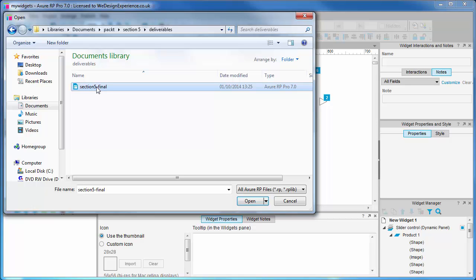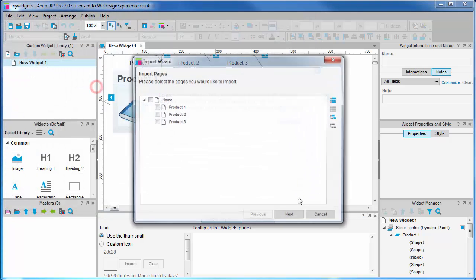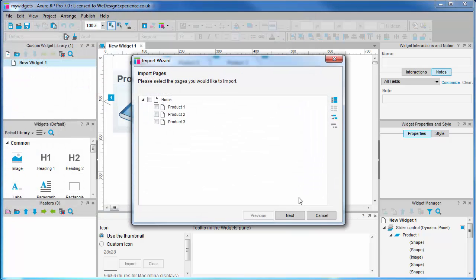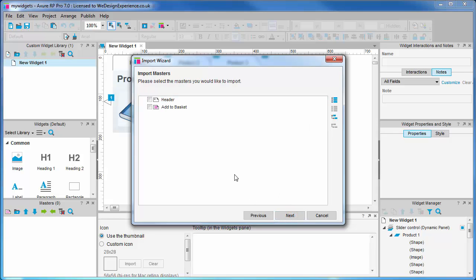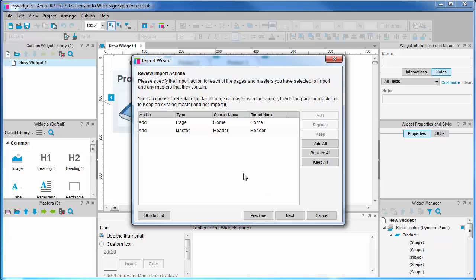What we'll do now: first we have the pages. I'm going to import the home page because this is where our slideshow object is. Masters: I'm not going to import any masters at this stage, but you can import and use masters in custom widget library files the same as project files.